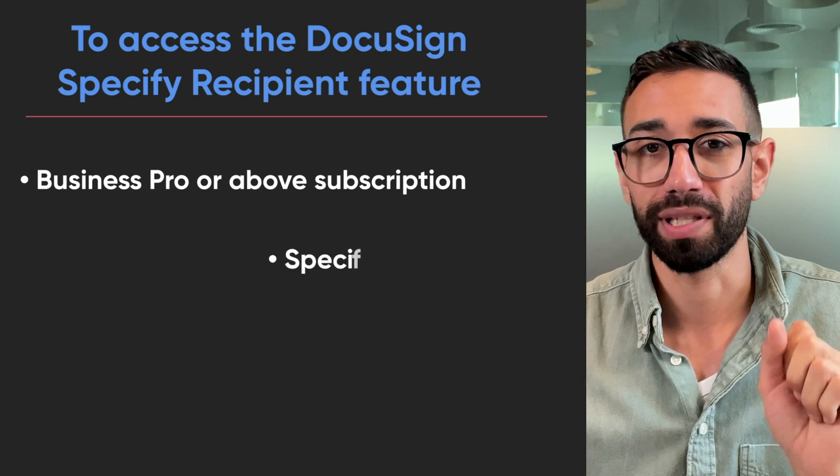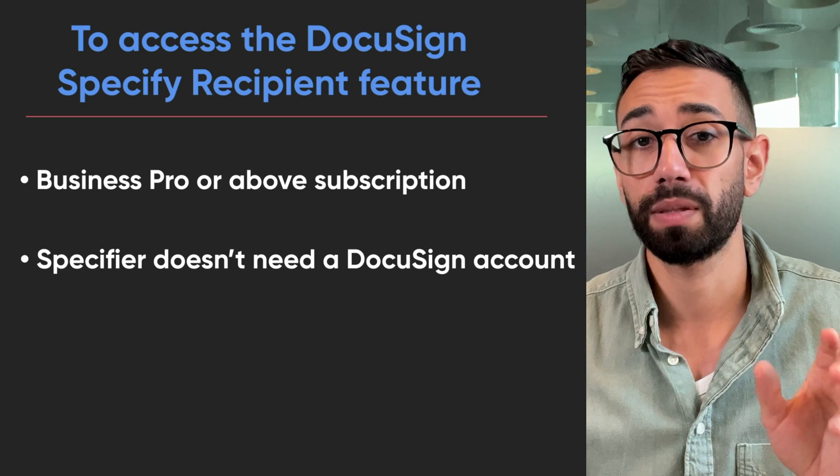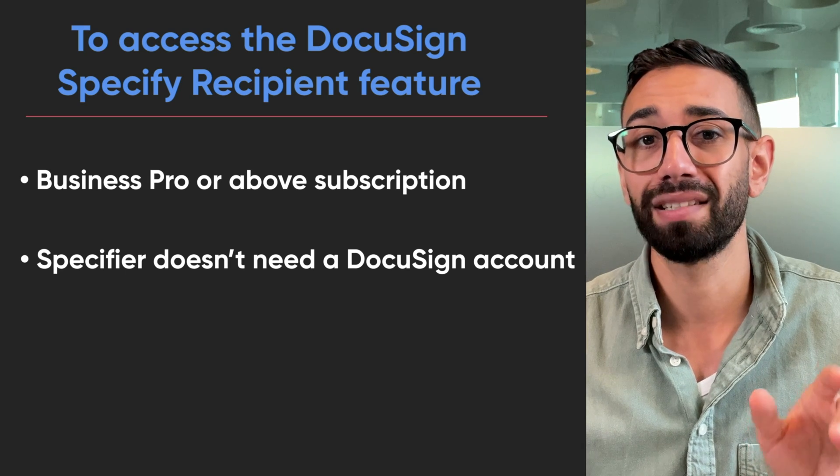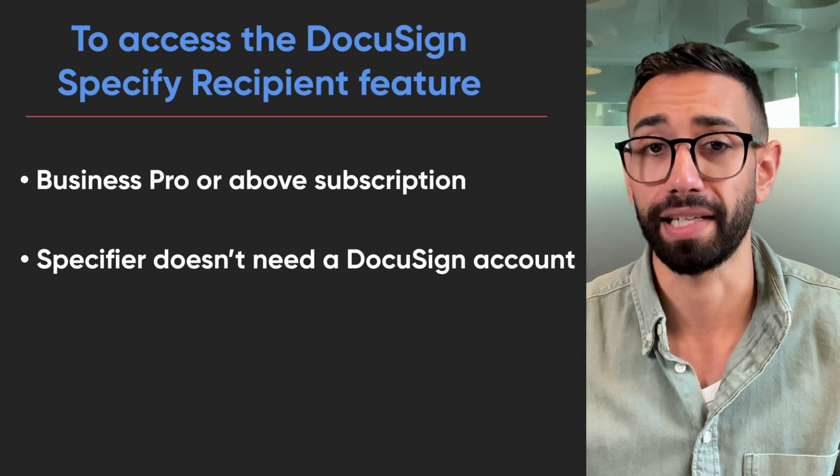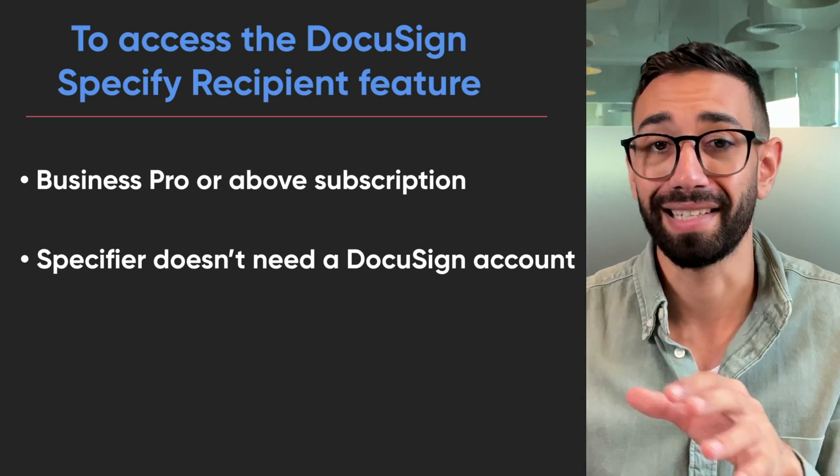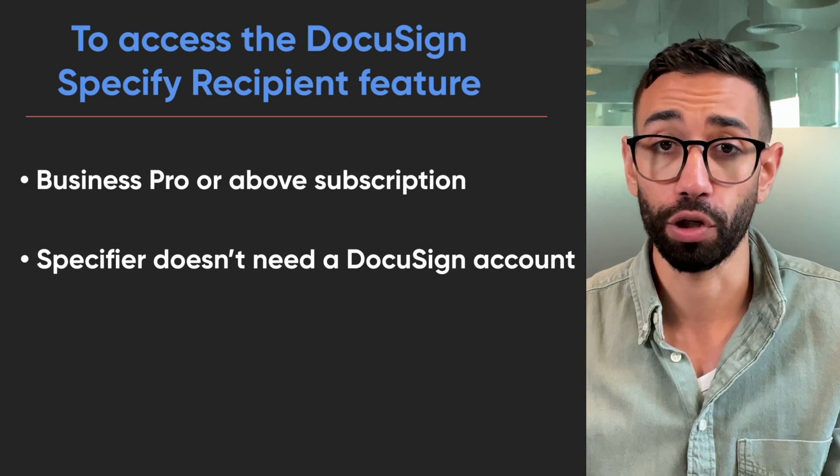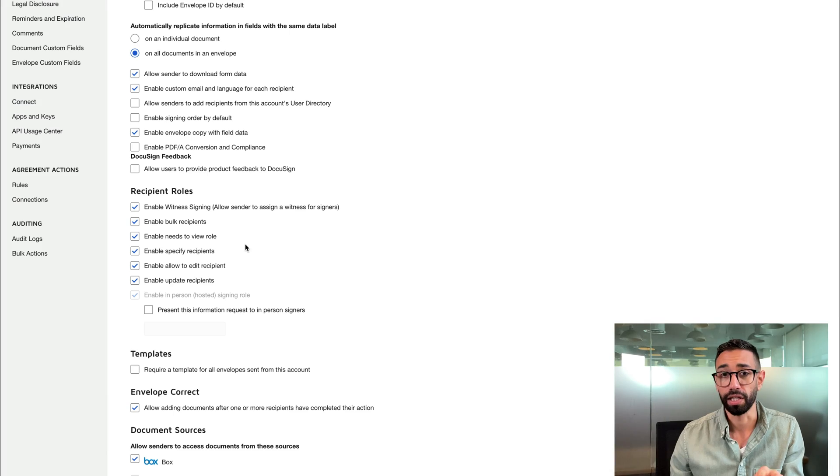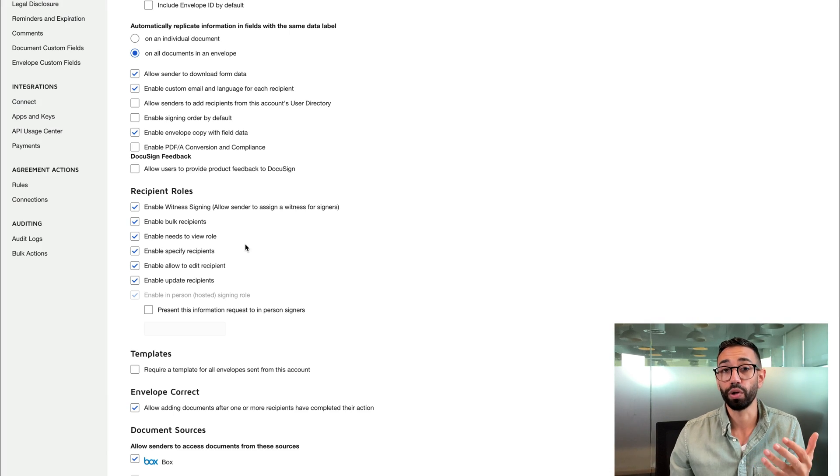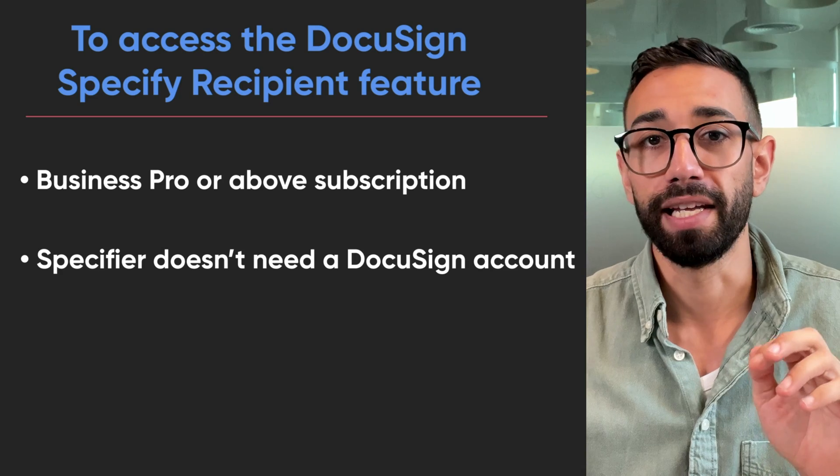The second thing you need to know is that the recipient's specifier doesn't need to be part of your DocuSign account and it doesn't need to have a DocuSign account at all. It can be anyone. In other words, the specifier can be anyone who you have the email address for.